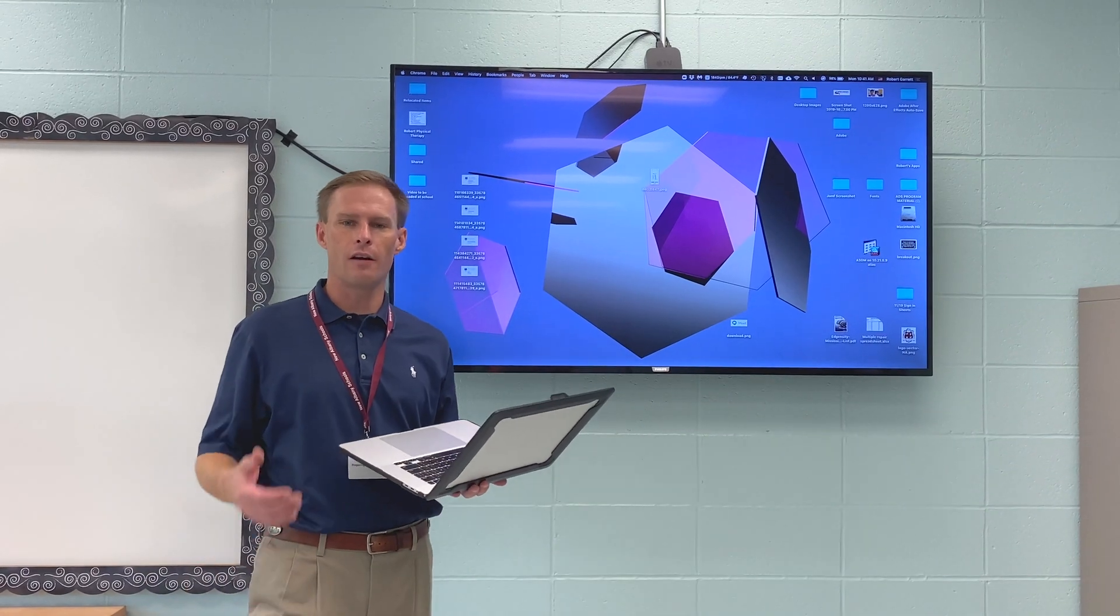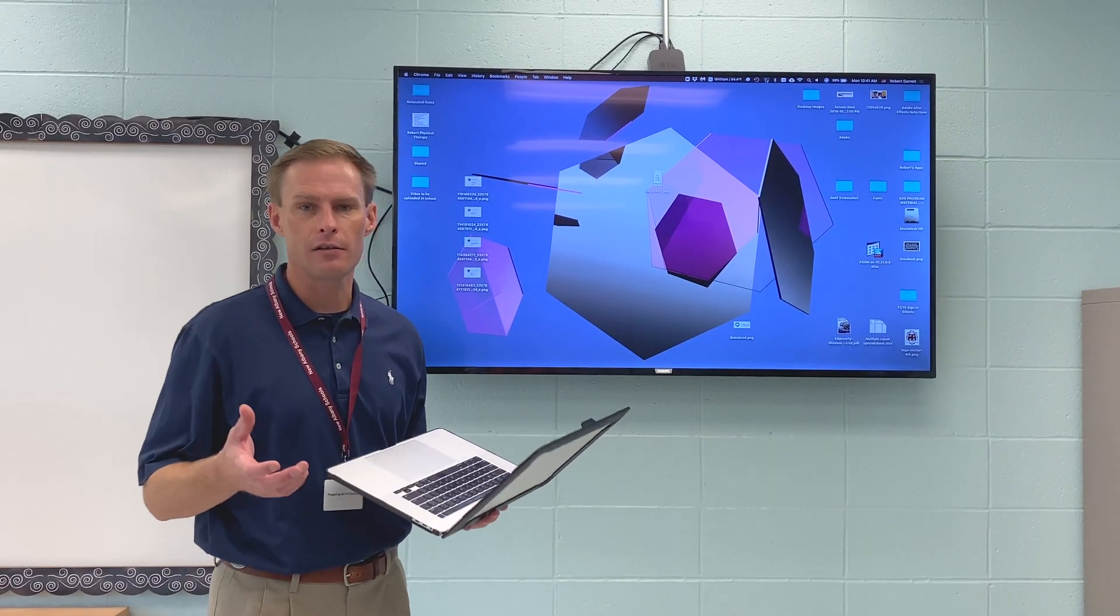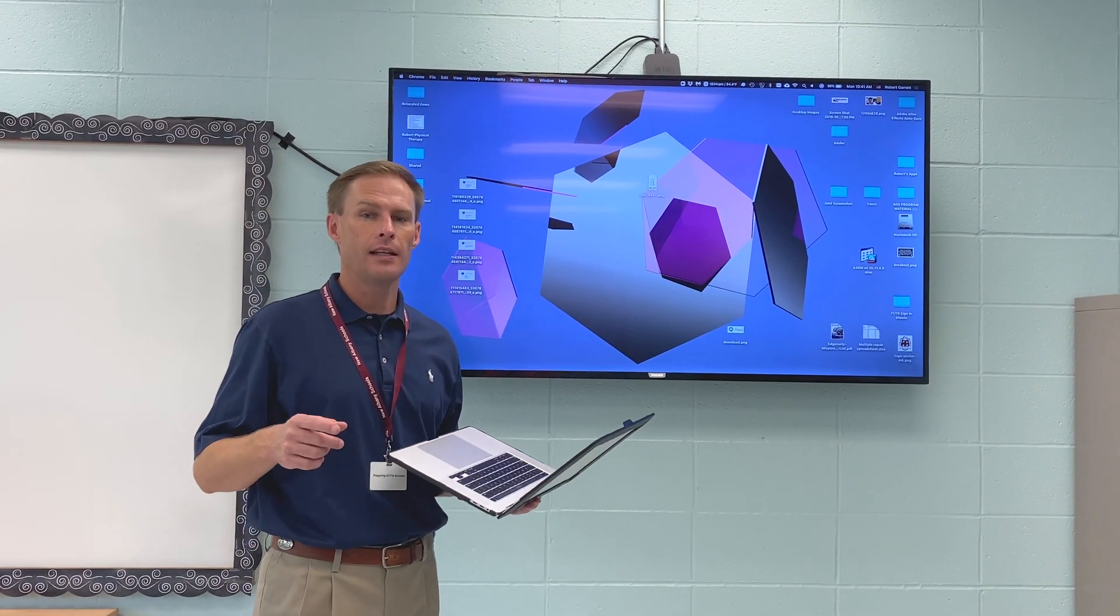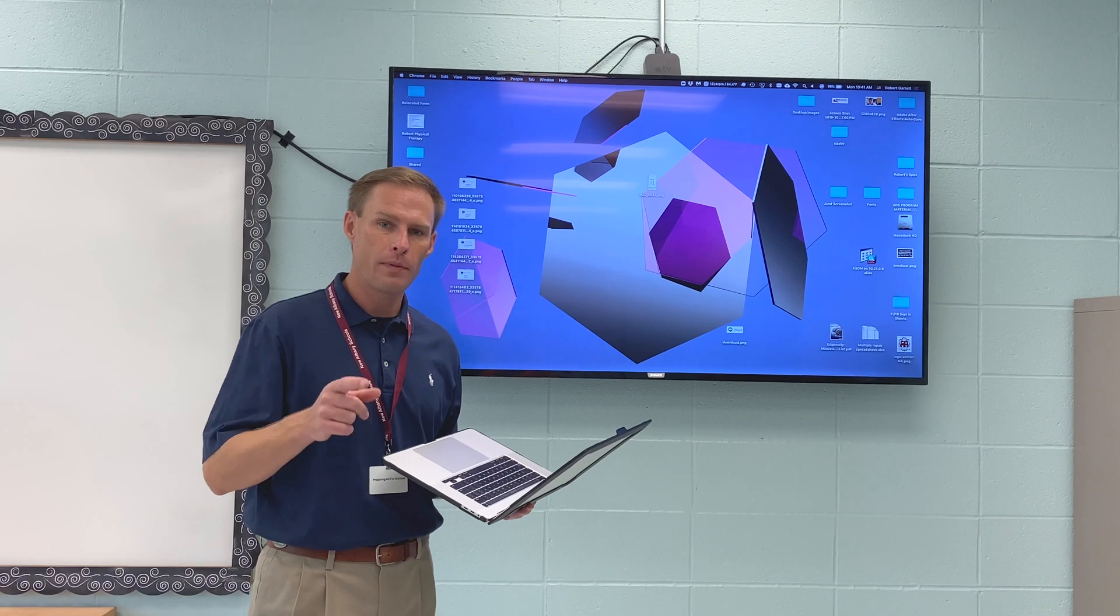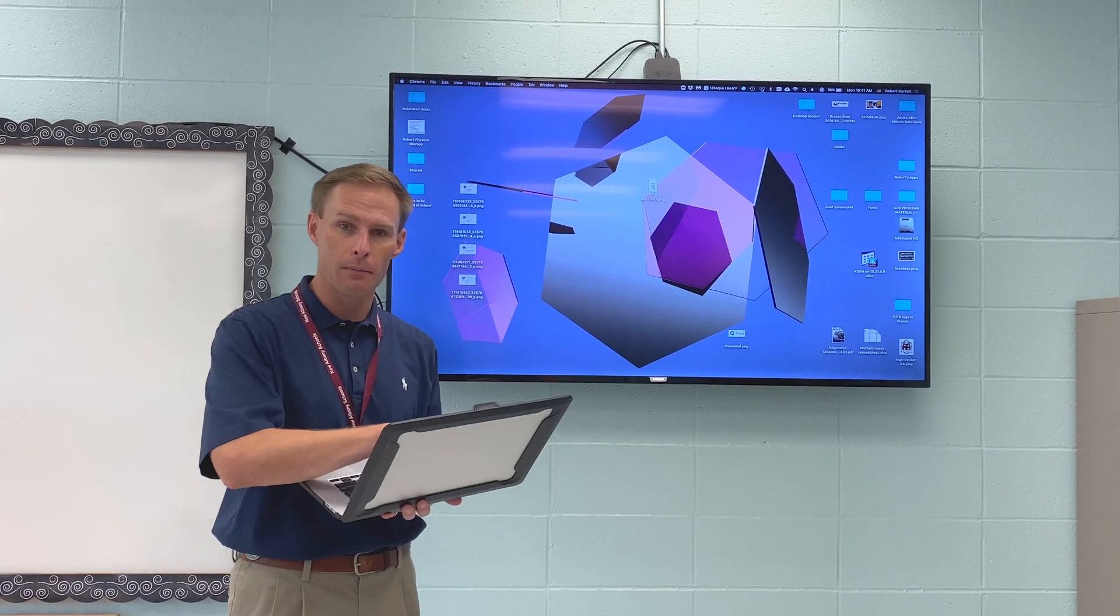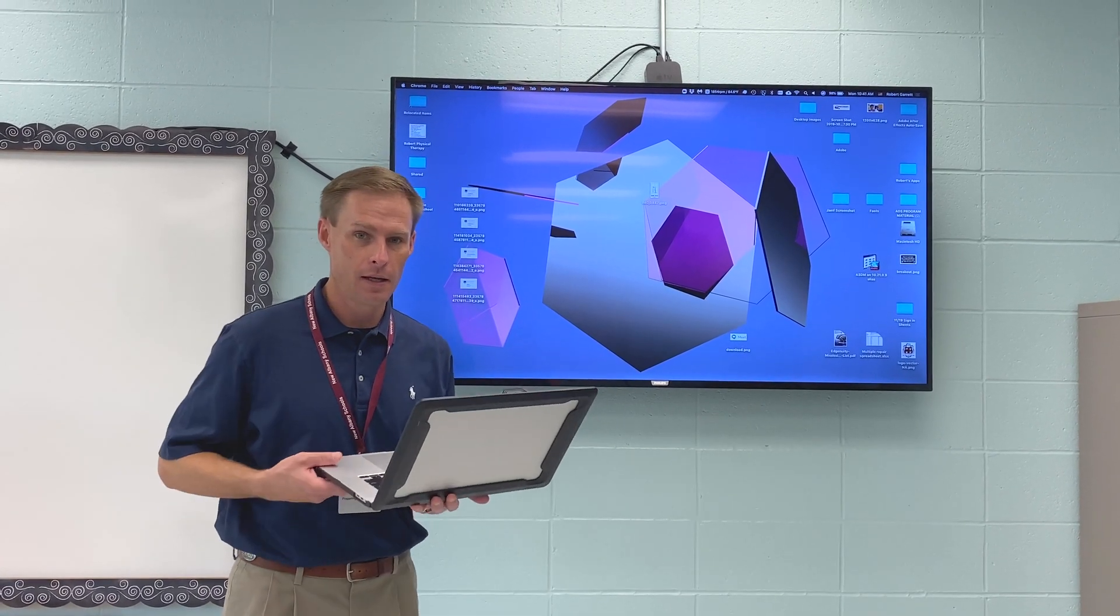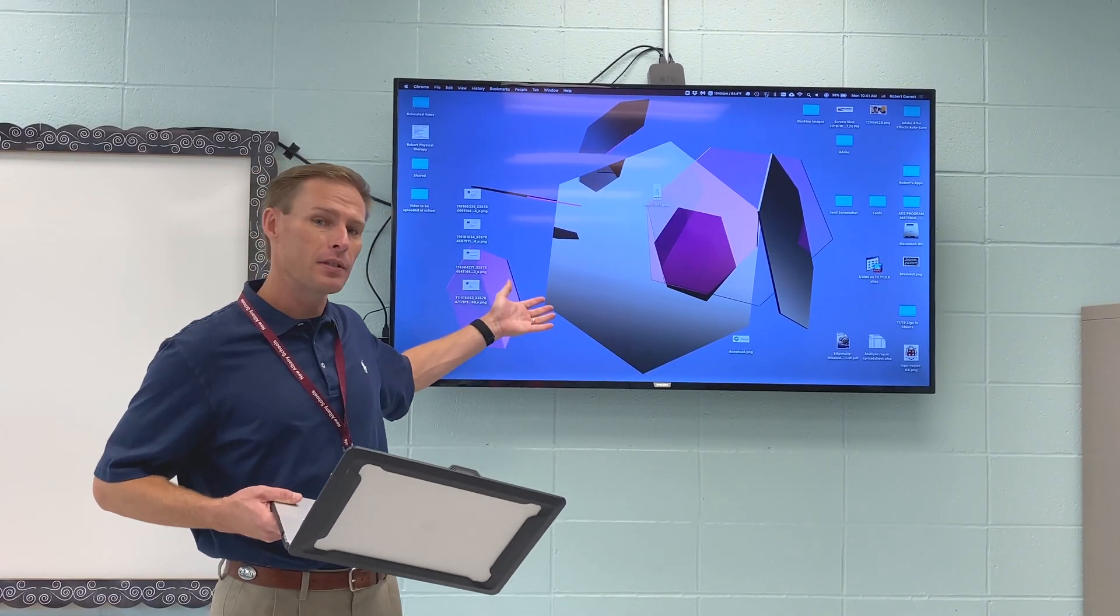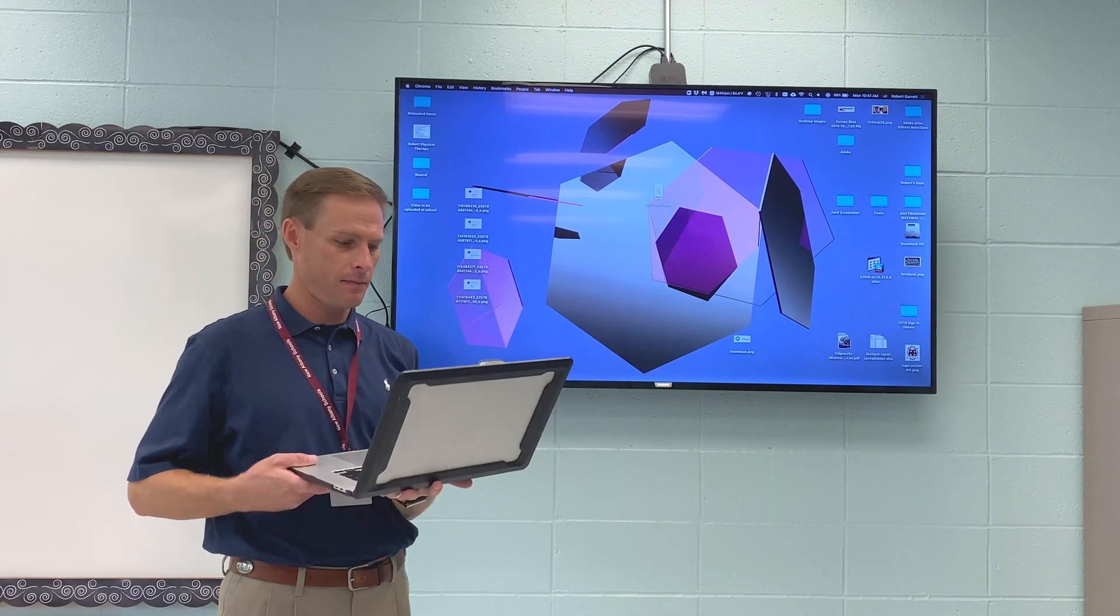All right, so real quick, I want to show off how a lot of teachers ask me. Here's what they've said. They said, I want to be able to have something on my computer screen, but then what shows up on my Apple TV not be the same thing.